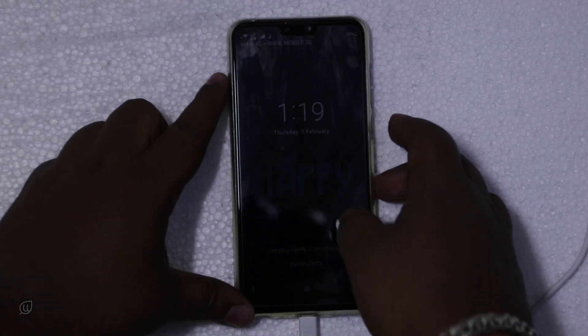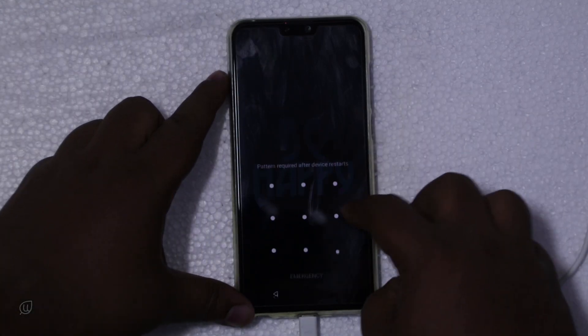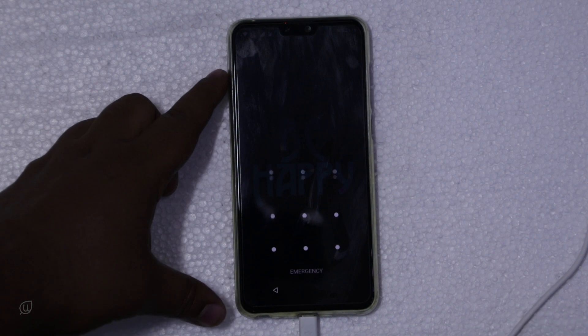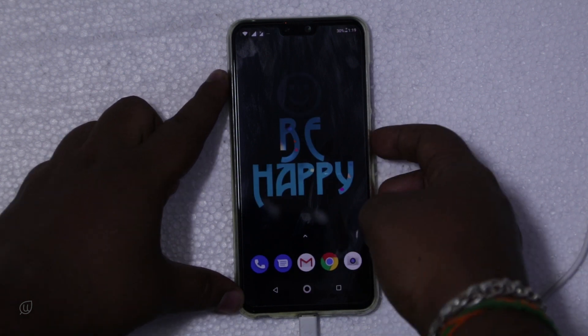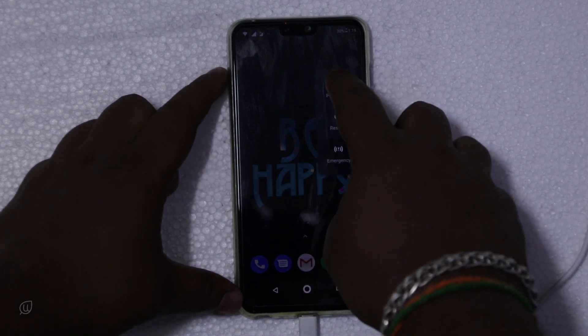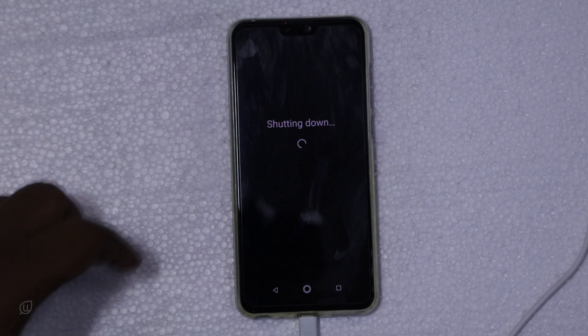I will shut down the phone and boot it to the recovery mode. We can go to the recovery mode by pressing the volume down button and power button at the same time. Once the logo appears leave the buttons.